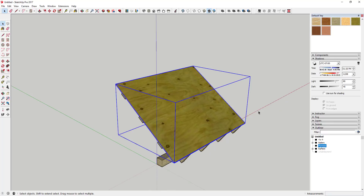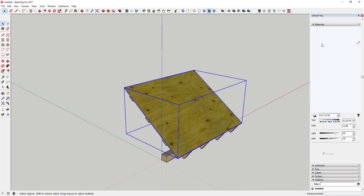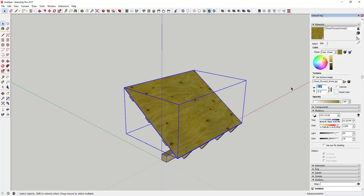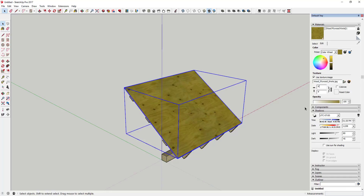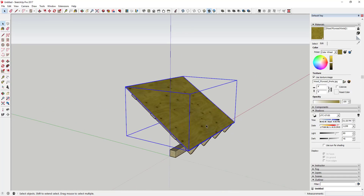I'll hide the underlayment layer for a second and take a look. This section is about five foot by four foot, and generally a sheet of plywood is about four foot by eight foot, so we can use that to figure out the texture size. I'll change the texture material to four foot by four foot. Now you've got your wood framing, your nailers, and your plywood.